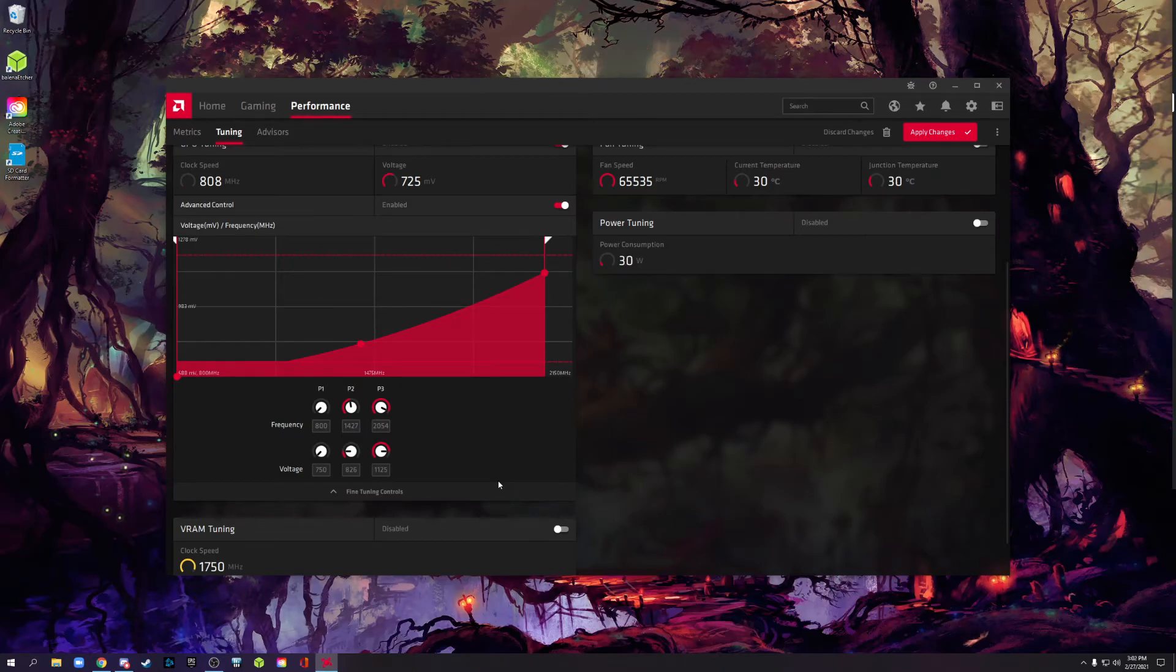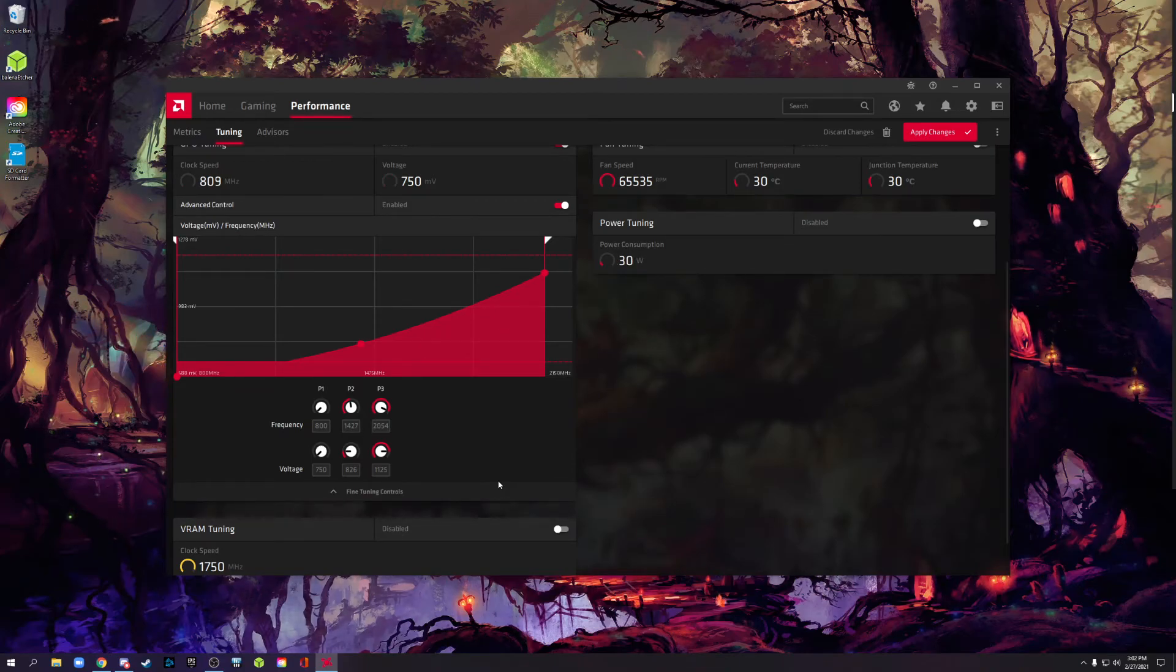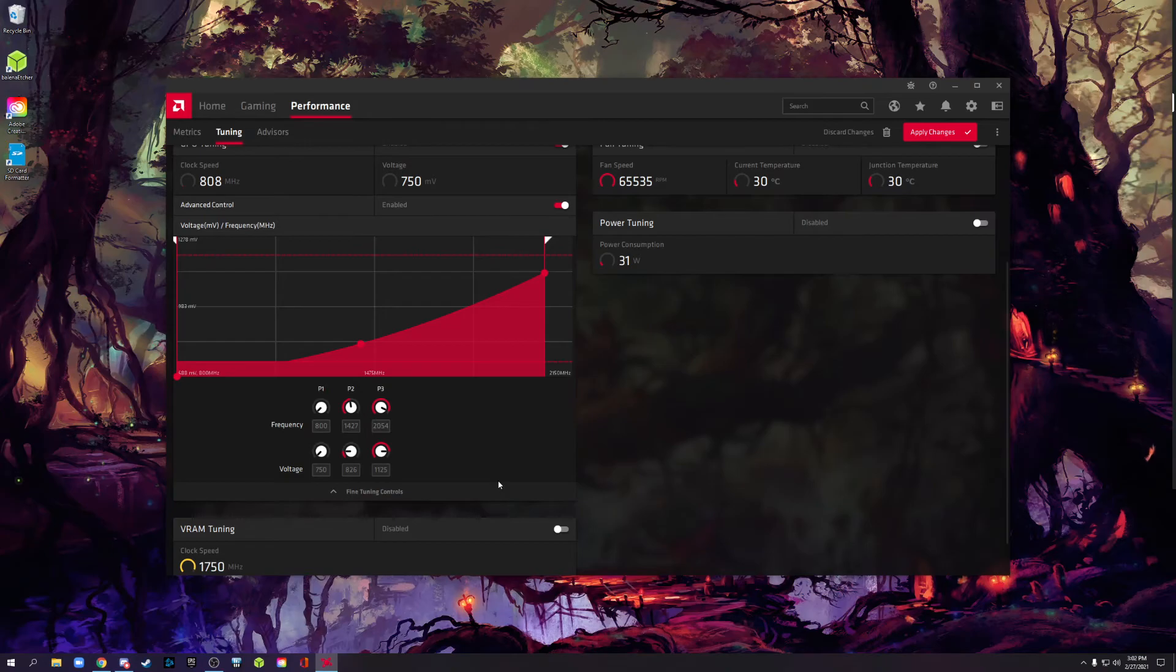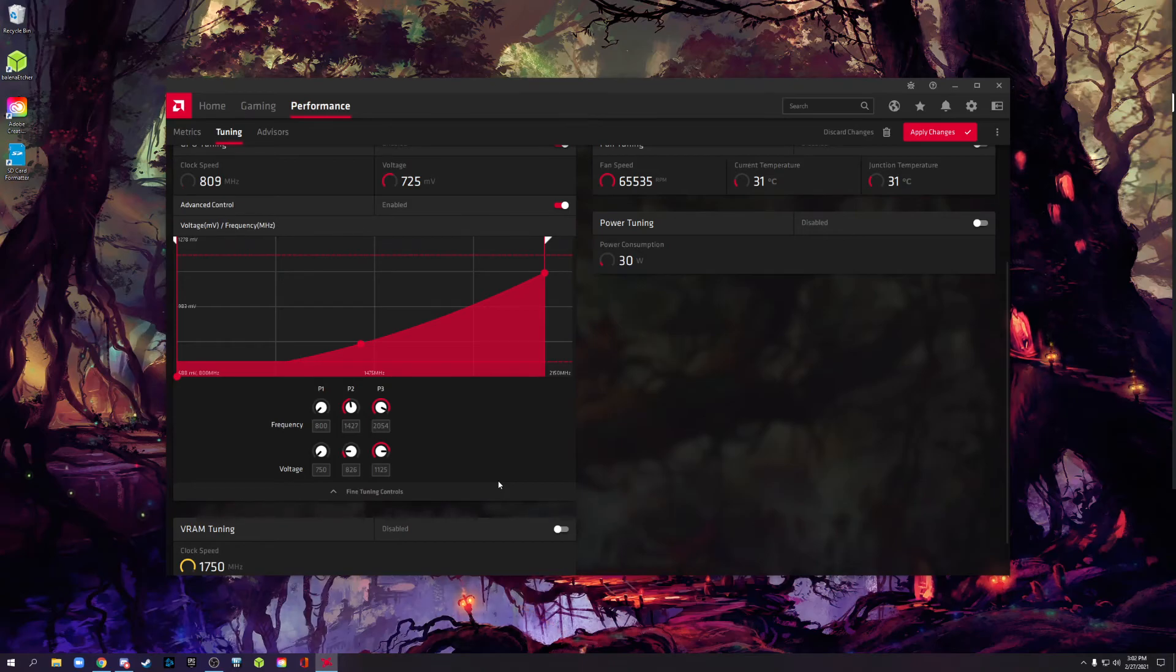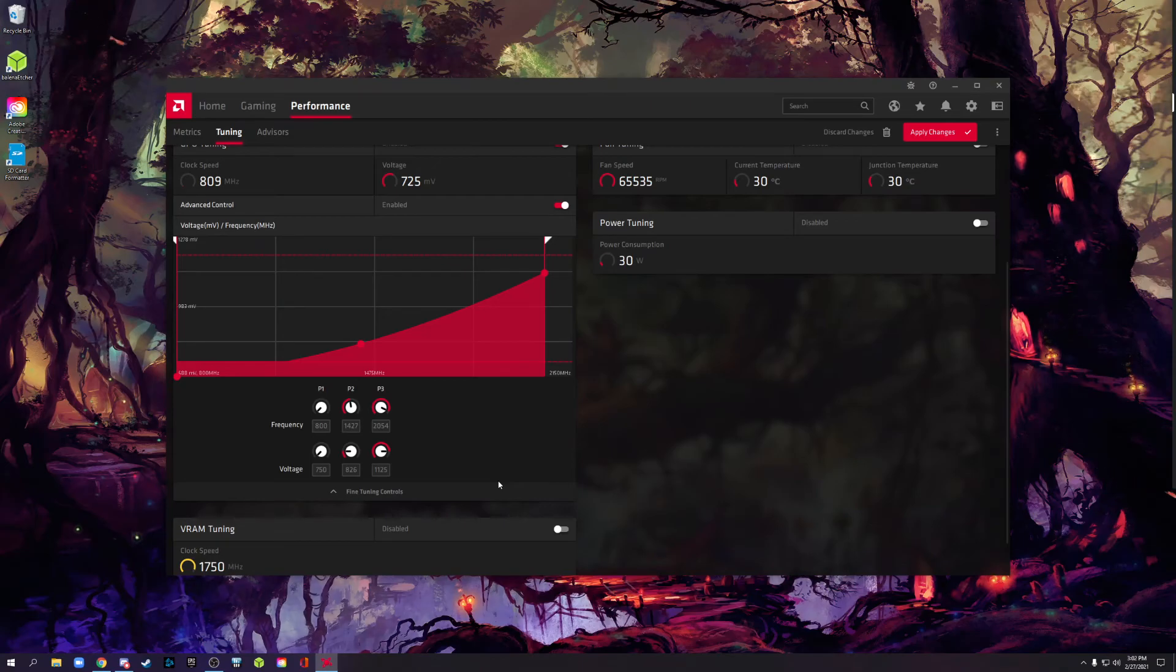I do prefer doing benchmarks that give you a score because you could run 3DMark like Time Spy or Fire Strike or even Super Precision. And if you see your score get worse, then you've gone too far. Time to pull back. Time to increase the voltage and see what happens. Your score should stay the same as stock or get better. If it gets worse, you're doing something wrong. Unless, of course, that's your goal and then you're just going to be pulling clocks down. But that's a whole other video for a whole other topic.